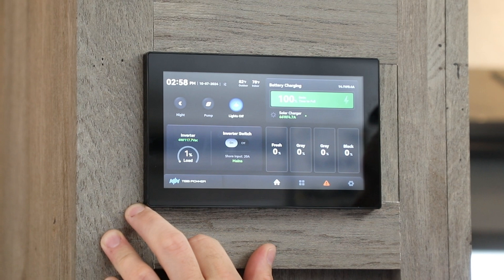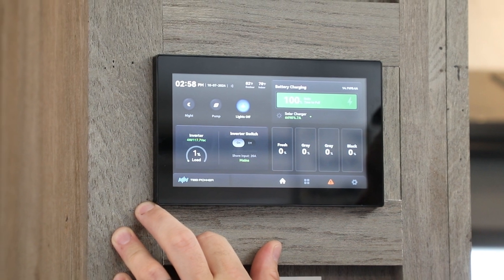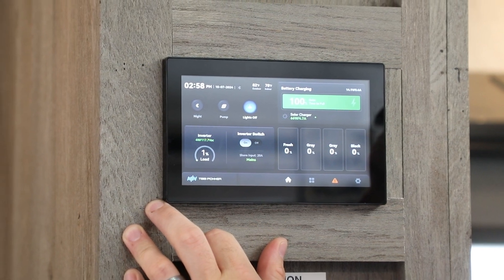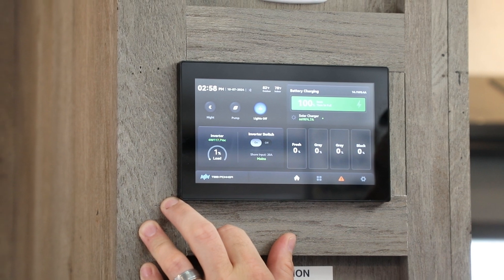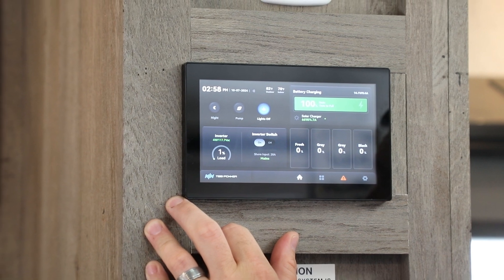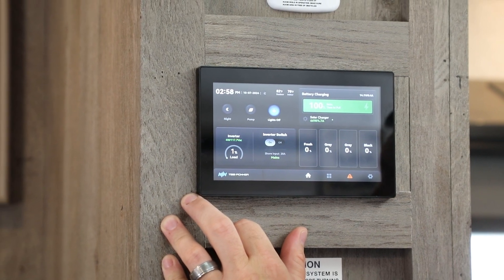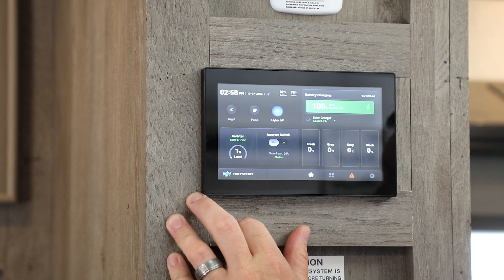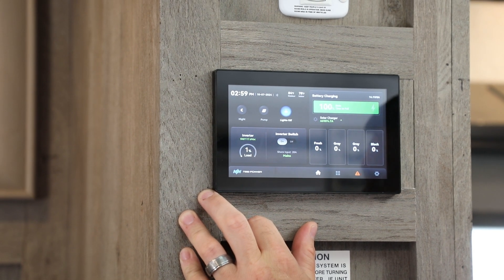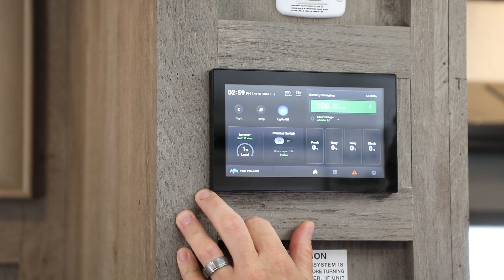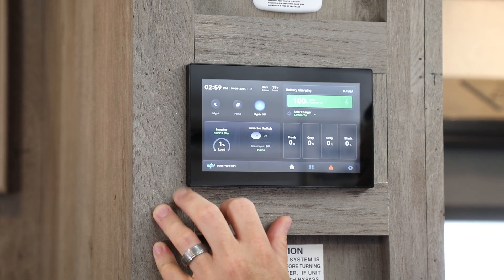Alright, now let's take a closer look at the finer details of the different sections here on the home screen. Specifically, let's look at the inverter area here. What you see here on the main screen is going to be the total percentage of load that the inverter is currently using. You're also going to see the actual wattage going out and voltage.